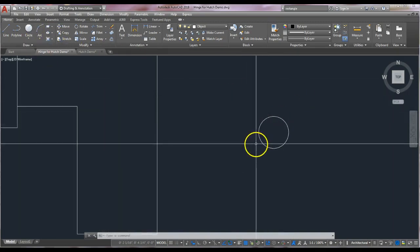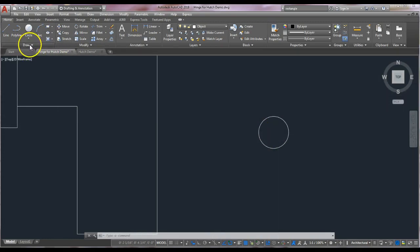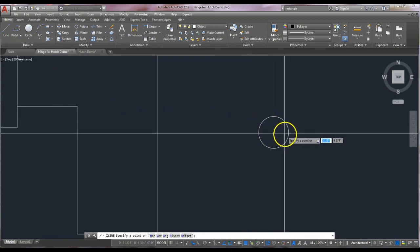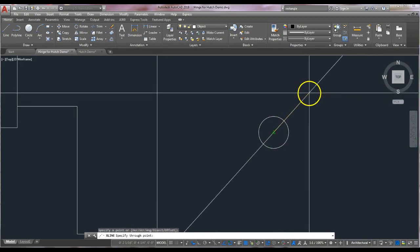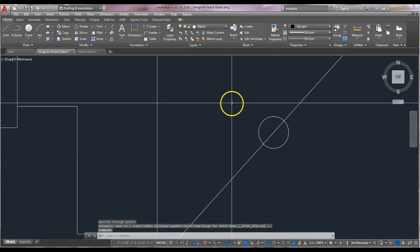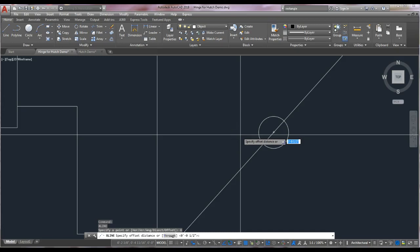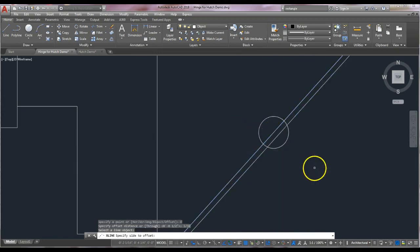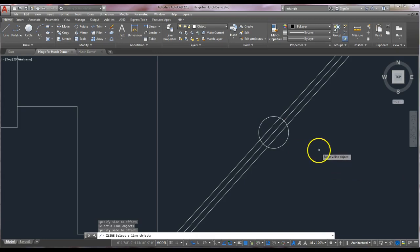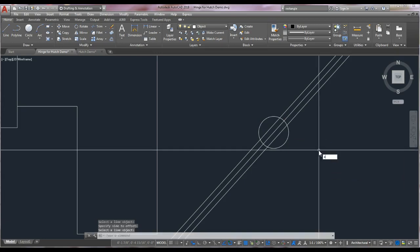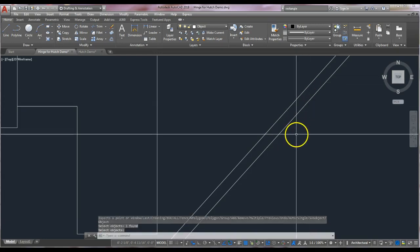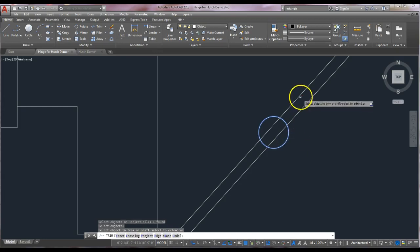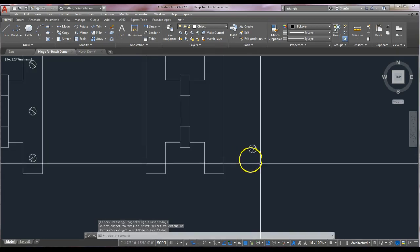Next we need to create the screwdriver slot — the hole for the screwdriver. Click on the construction line command one more time, click the center of this circle, and rotate around until you get an angle you like. Click that angle, enter, then repeat the offset command. The offset is half of 1/16th, which is 1/32nd. Offset 1/32nd and select the construction line going left and right. Erase the middle line. Then trim: select the circle and trim away the lines on the outside from the construction line.